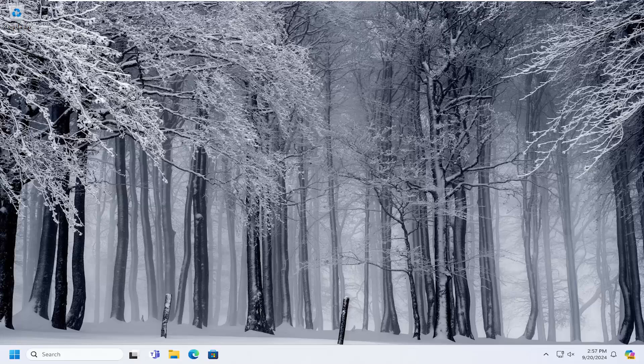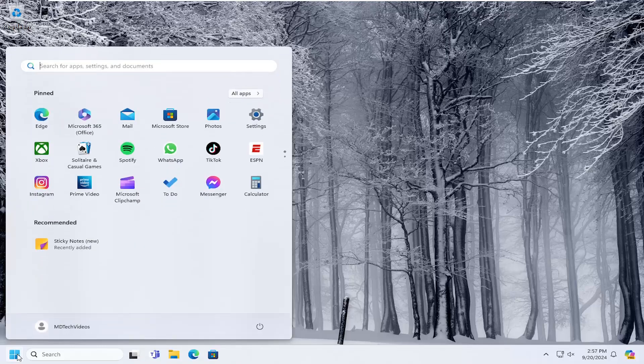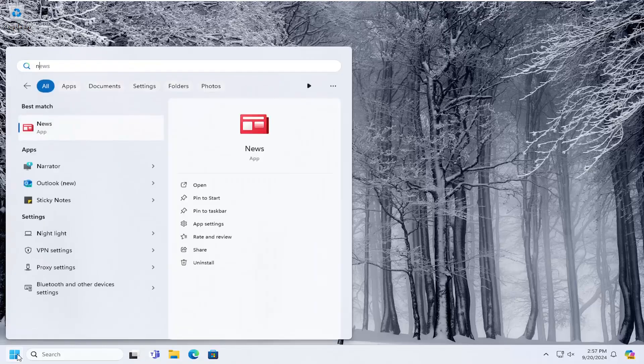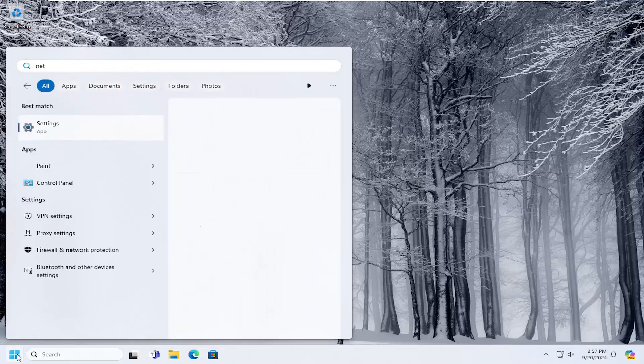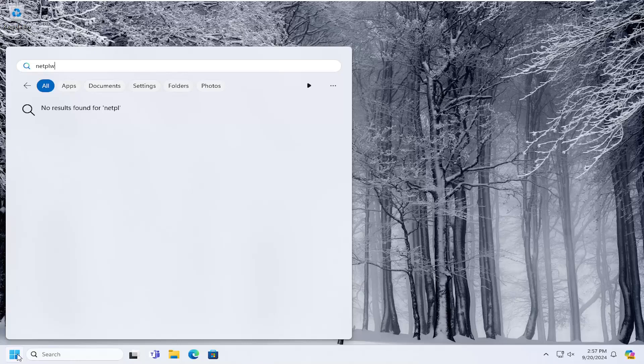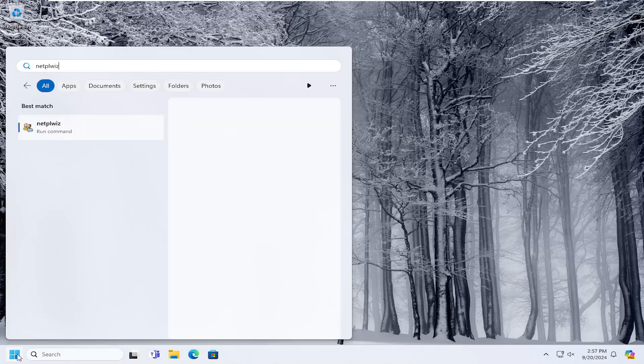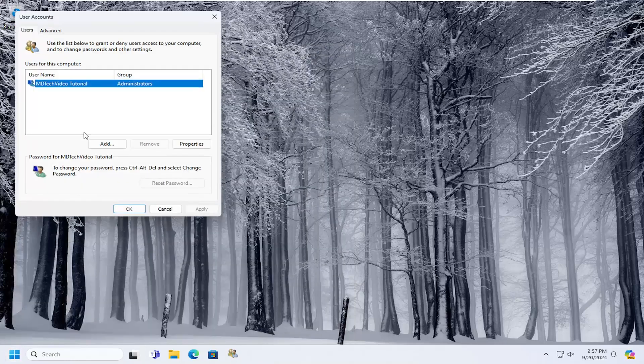So this should hopefully be a pretty straightforward process here, guys. And without further ado, let's go ahead and jump into it. So all you have to do is open up the search menu, type in net, N-E-T-P-L-W-I-Z. Go ahead and open it up to run that.